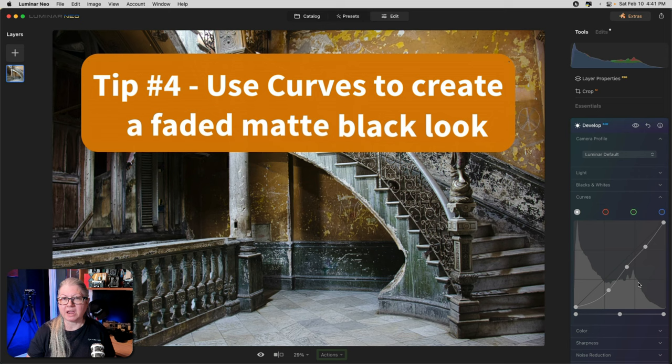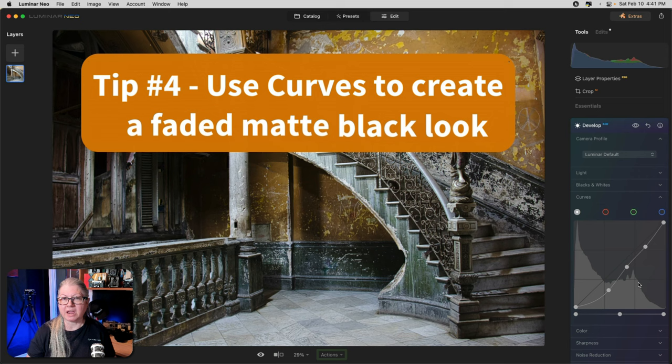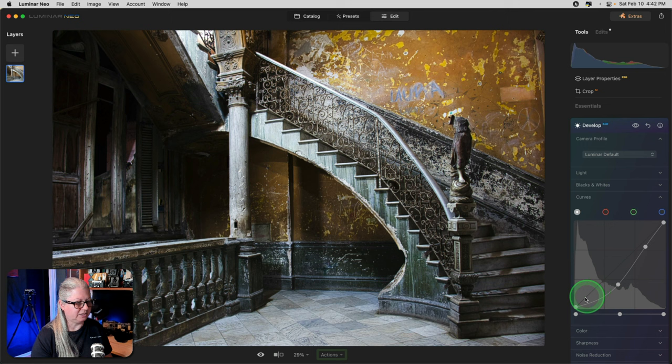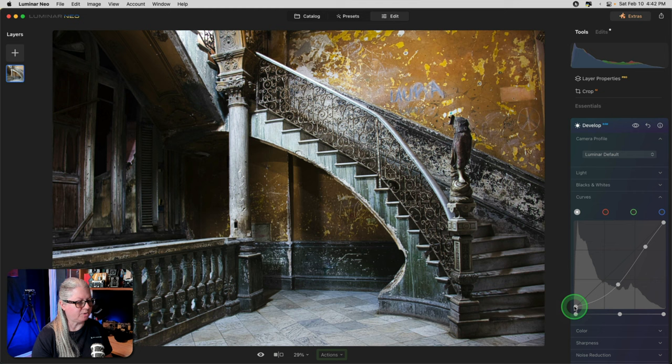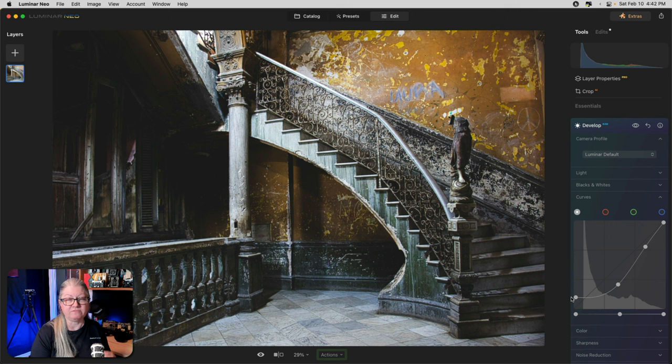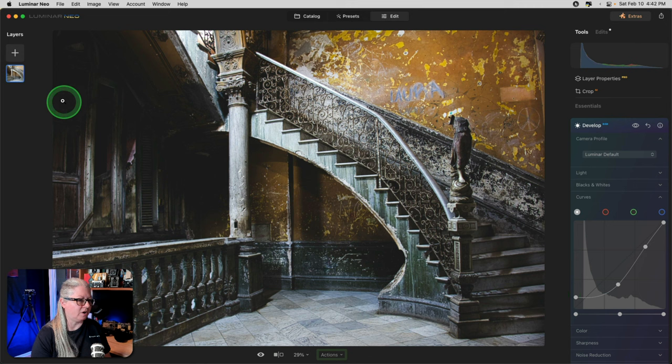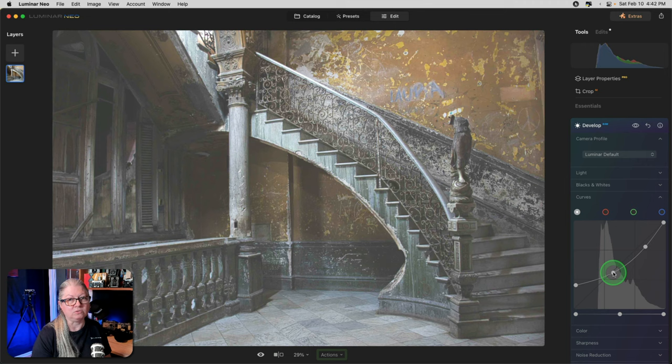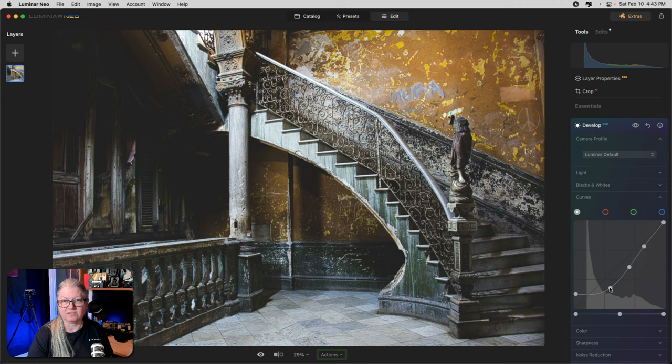Let's continue on with quick tip number four. And that is you can use curves to create a faded or matte black look for your images. This is a really popular style if you want sort of an antique look. All you need to do to create that look is go to the dot on the left hand side, which is black and bring it up on the side. The further you go, the lighter actual black becomes. So you're setting a different point for black by doing this. Black now is somewhere around dark gray.